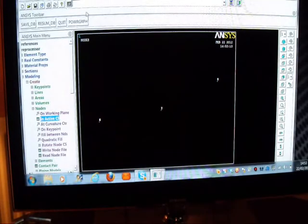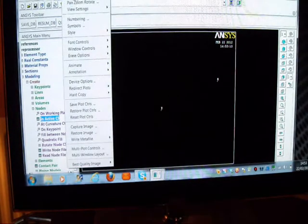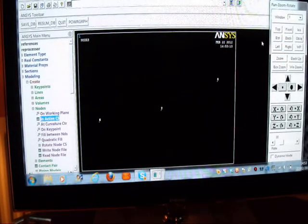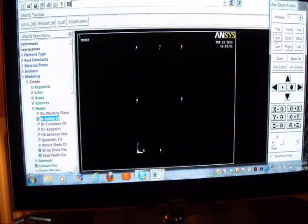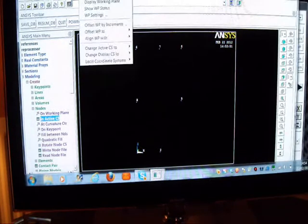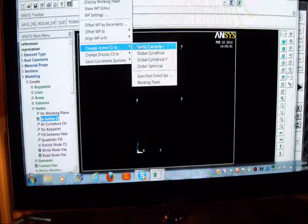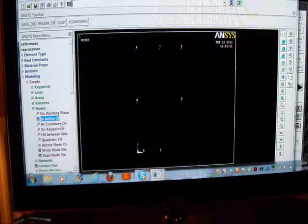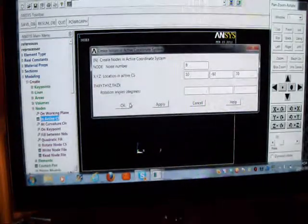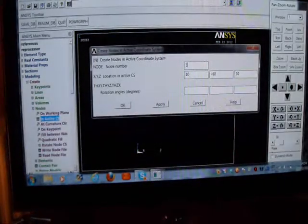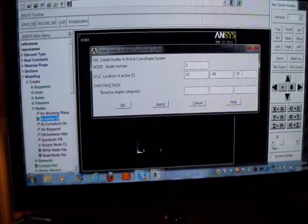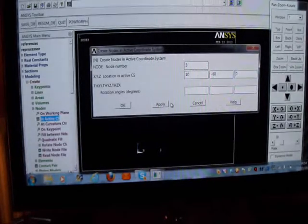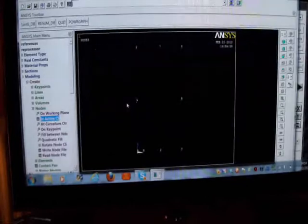I don't like the look of that view - let me rotate. I've got one missing, so I'd better go back to my work plane and change the active coordinate system to Global Cylindrical. I've got to create another node - Node 3, radius 10, angle minus 60, direction 0. I'll apply that - there it is. I've rescued that. Shows you can rescue it.